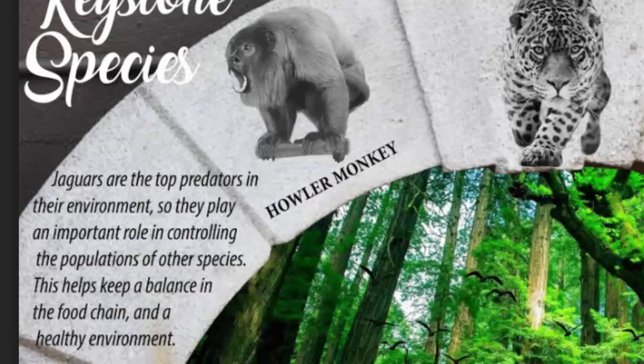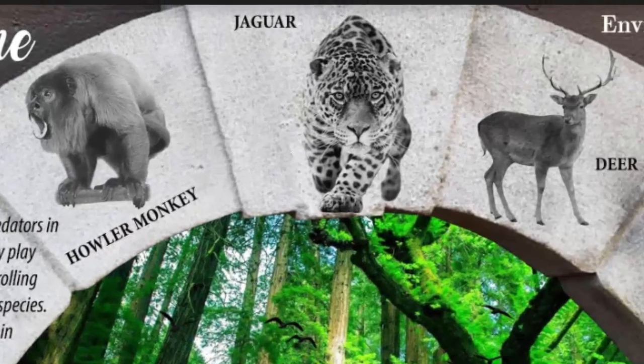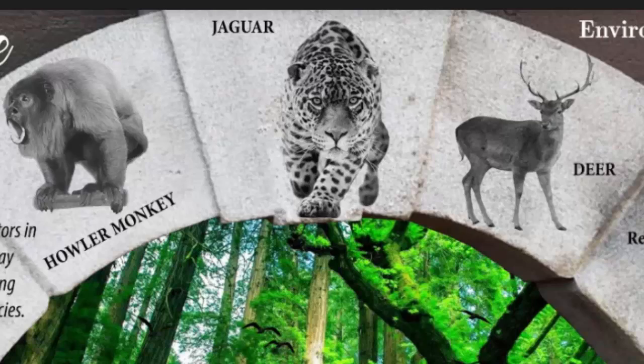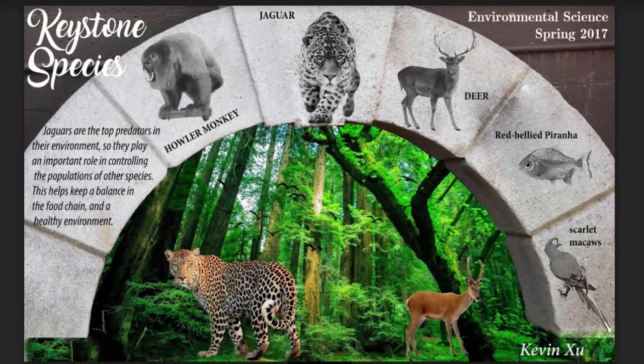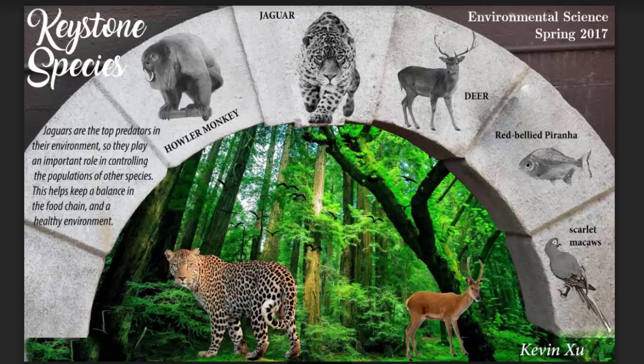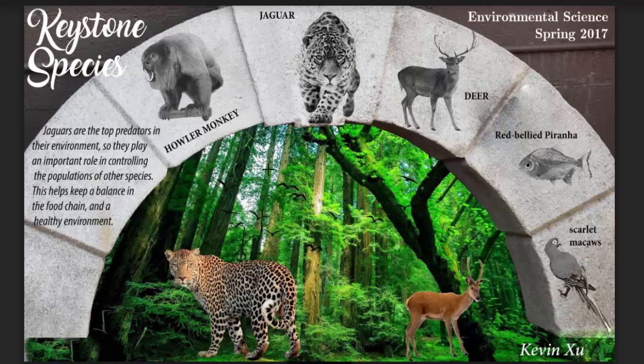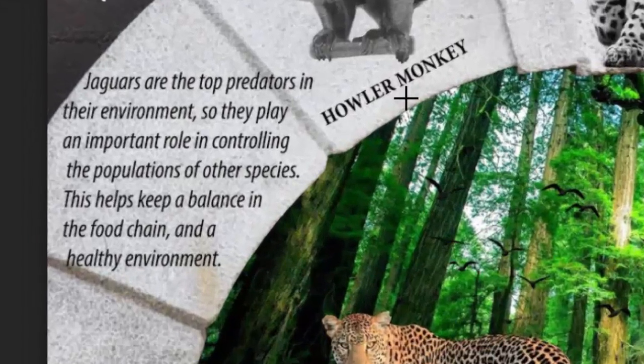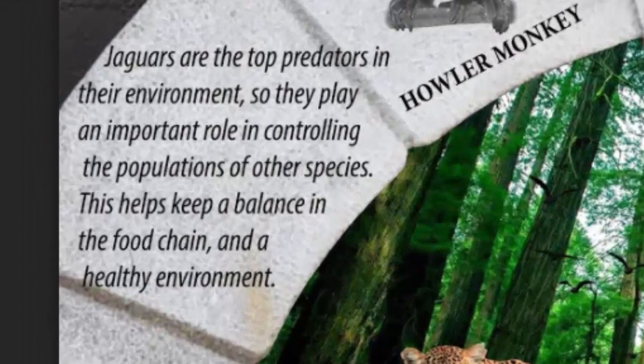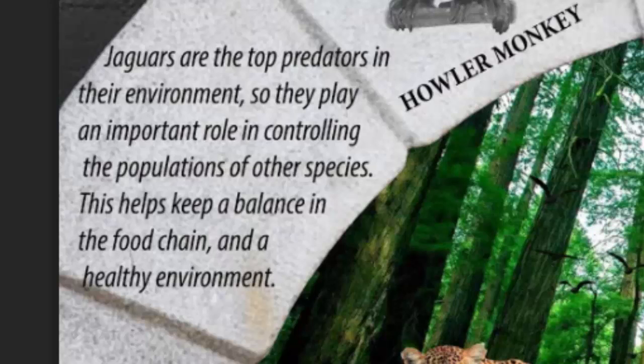What we're going to be doing today is creating a visual representation that celebrates this keystone species. Here we have an example from Kevin last year who created a graphic organizer for this jaguar. In addition to the different species that this jaguar influences,